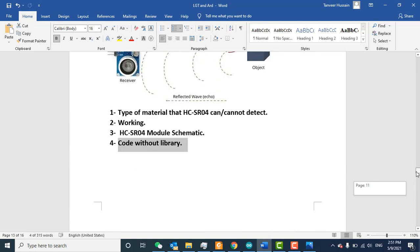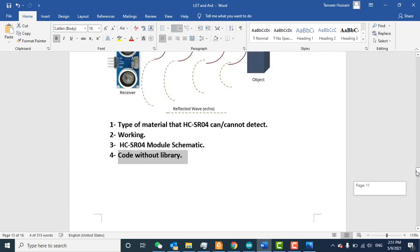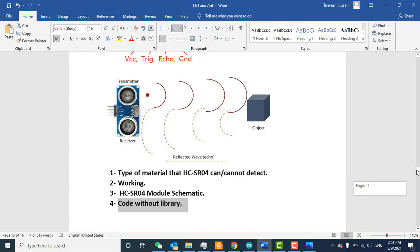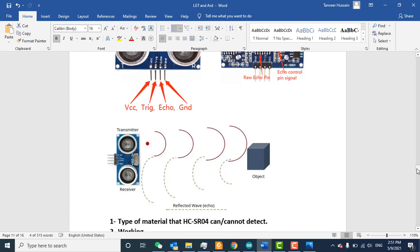Ultrasonic waves can be reflected from hard materials, but some soft materials like curtains or foam cannot reflect the sonic wave. So you will not be able to detect soft materials — only hard materials can be detected.